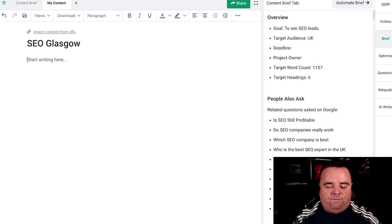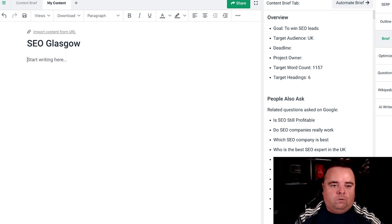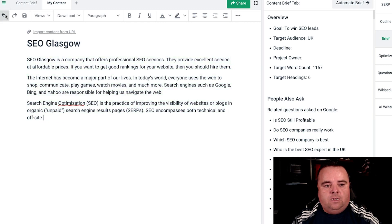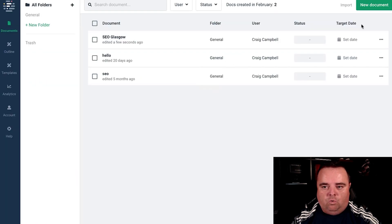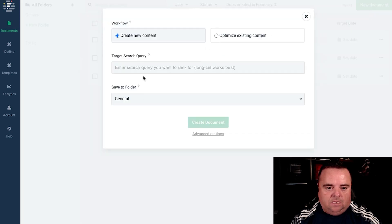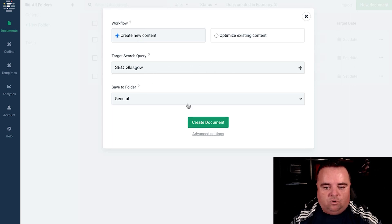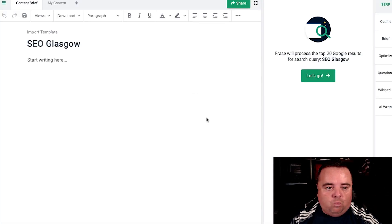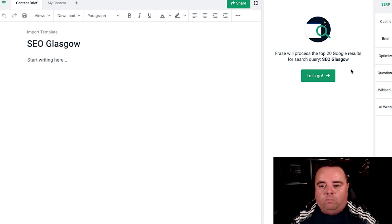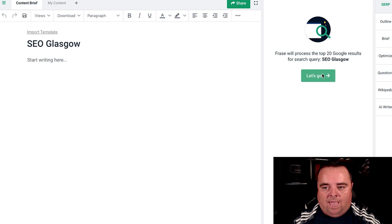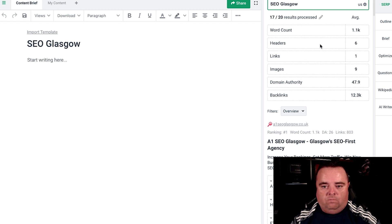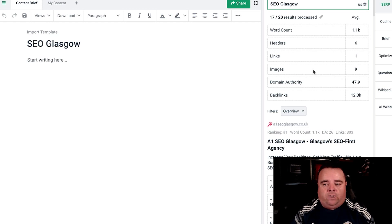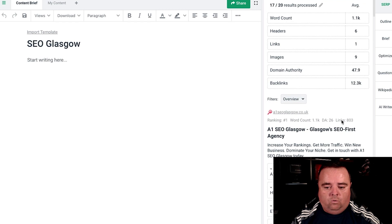The biggest thing here with Frase is if you go to create new content, let me show you how it all works. I'm going to create a new document and we'll call it 'SEO Glasgow' just because I'm from Glasgow. What Frase does is process the top 20 Google results for the search query 'SEO Glasgow.' It will show me the word count, the headers, the links, the images, domain authority and backlinks, and it shows me who those results are as well.